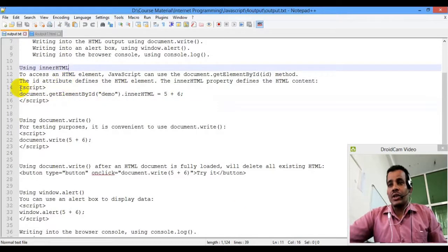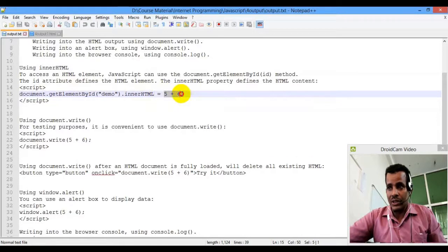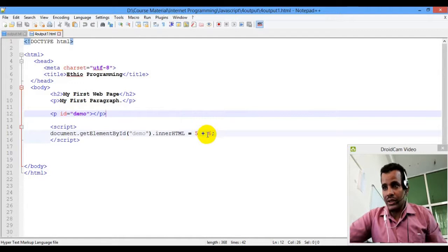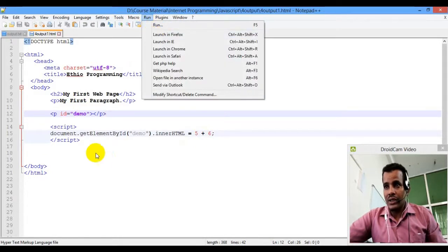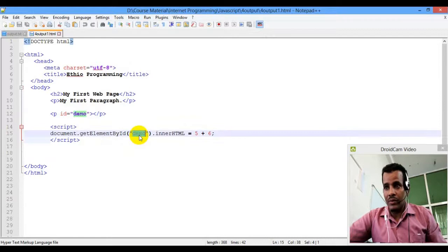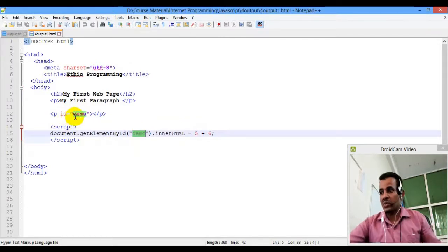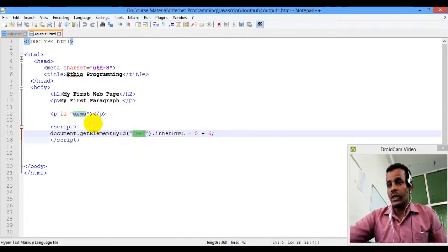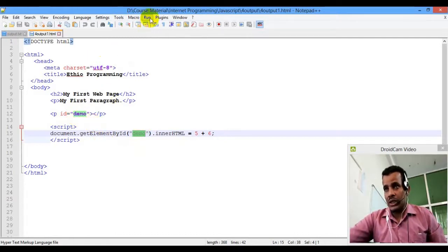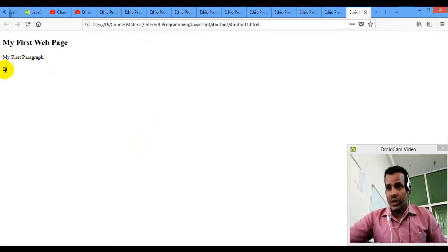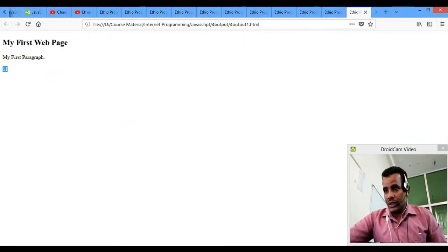innerHTML — document.getElementById('Demo'). innerHTML is the same as the display. The display is the demo, the demo is the same as the paragraph. The paragraph is the same as the tutorial. So, the first paragraph is the display.